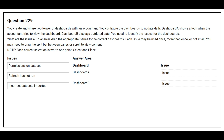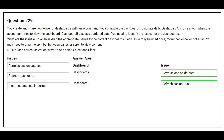Question number 229. You create and share two Power BI dashboards with an accountant. You configure the dashboards to update daily. Dashboard A shows a lock when the accountant tries to view the dashboard. Dashboard B displays outdated data. You need to identify the issues for each dashboard. The correct issue for Dashboard A is Permissions on Dataset. The correct issue for Dashboard B is Refresh has not run.